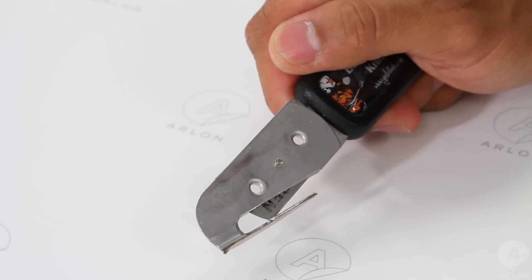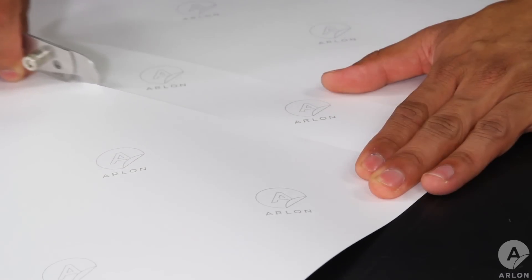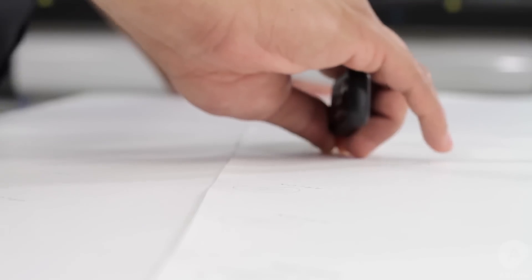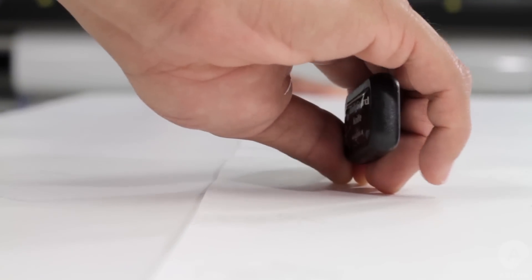Using a release liner knife, cut a 2 inch strip in the liner approximately 6 inches away from the top edge on each tile. Leave this liner strip in place.